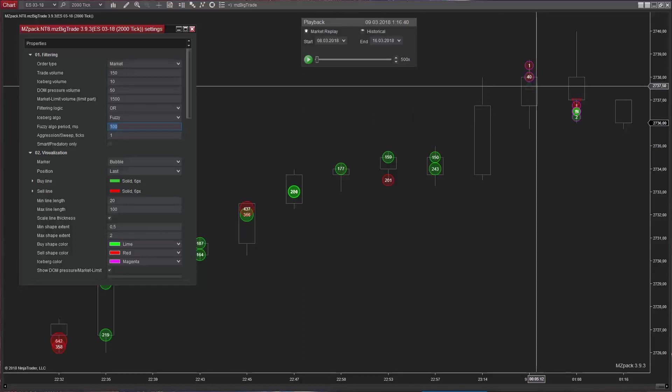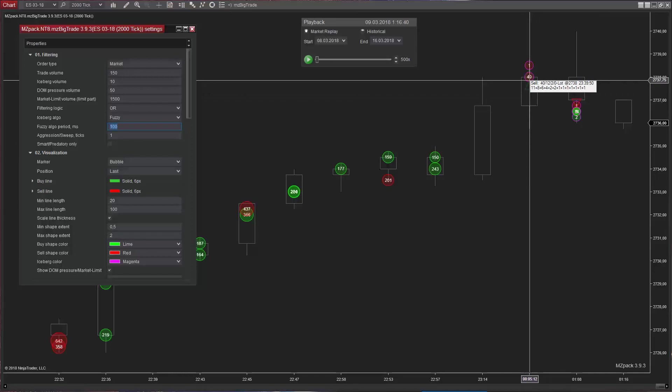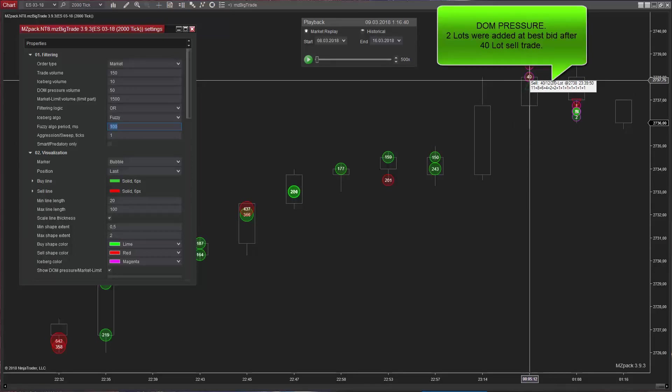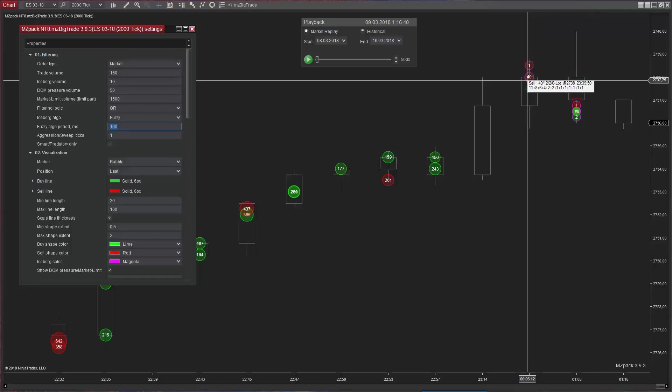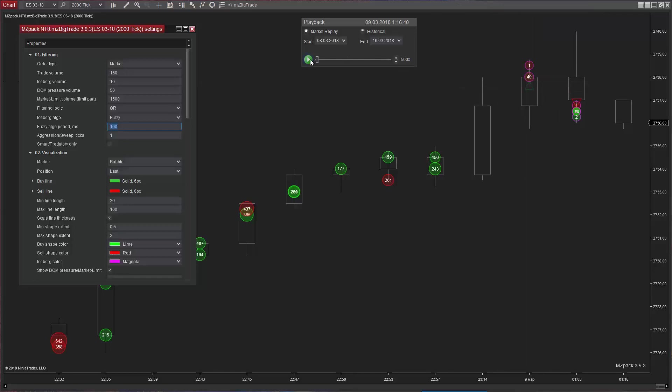Another setting is DOM pressure. DOM pressure is shown on the chart by a triangle. When we see in level 2 that liquidity has been added right after a trade against trade direction, we call this depth of market pressure. For example, 2 lots were added at the best bid after a 40 lot sell trade. Therefore, in order to reduce the price, someone must sell 2 lots more.